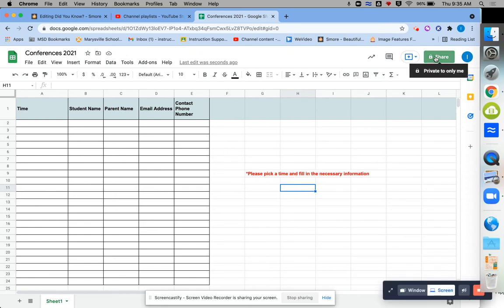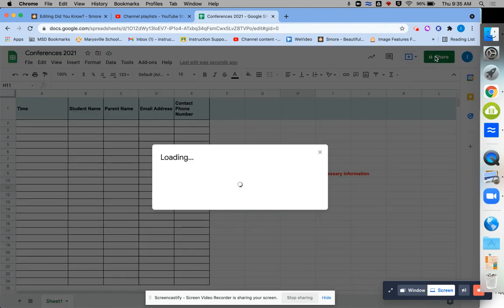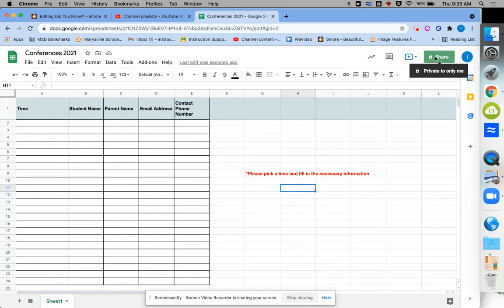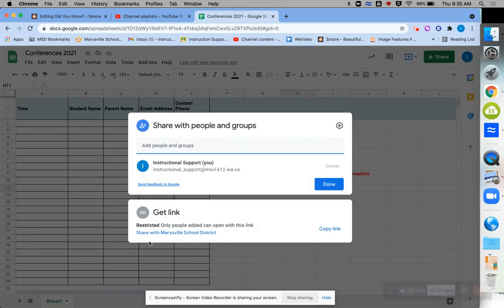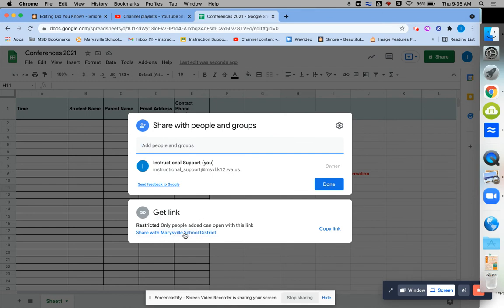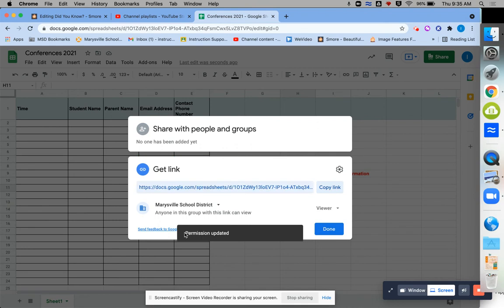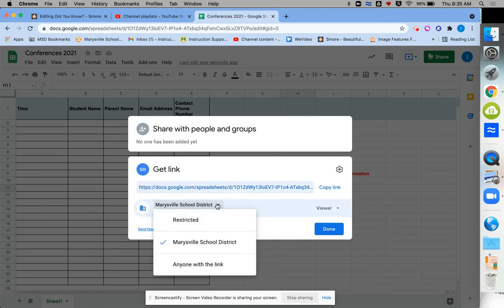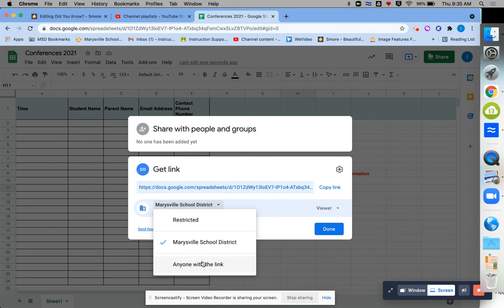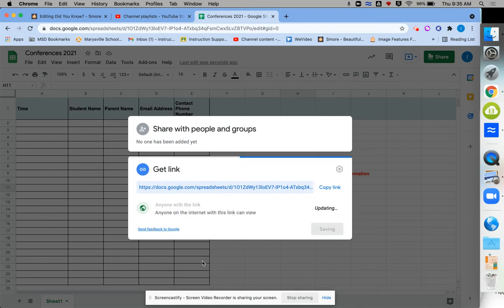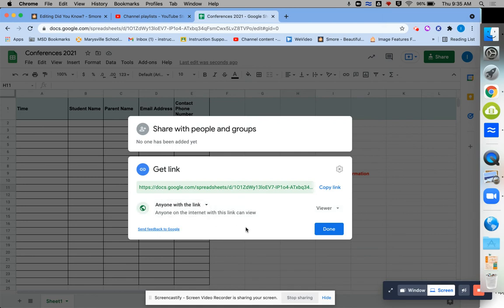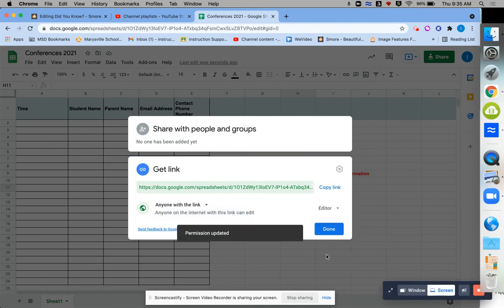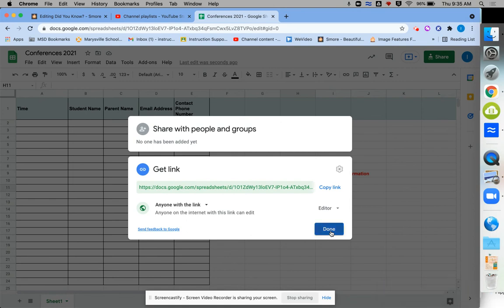And then to share that out with parents or guardians, whoever you think might need to be choosing a time, you would click the share button. And then you would click down here. Right now we're restricted for who can get in. So if we said share with Marysville School District, that gets us to where we can have some additional options. And then we would need to make sure it says anyone with the link. Because your parents probably don't have a Marysville School District account. The only other thing you'd want to check on sharing is right now it just says they're a viewer. And we would want to make sure that they were actually an editor so they could come in and edit. And then we're going to say done.